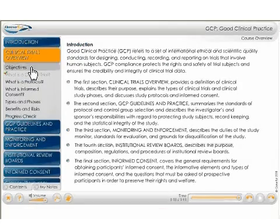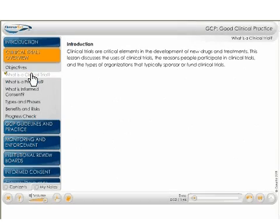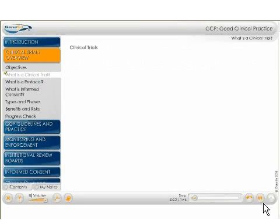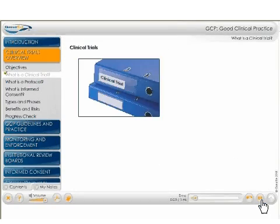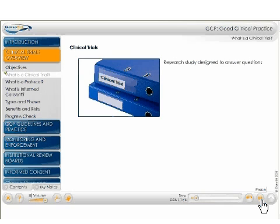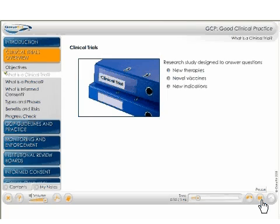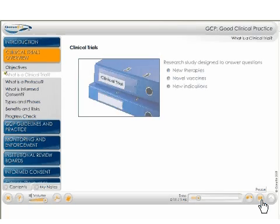Here we discuss what a clinical trial is and how it is conducted. A clinical trial is a research study designed to answer specific questions about new therapies, novel vaccines, or new ways of using known treatments.